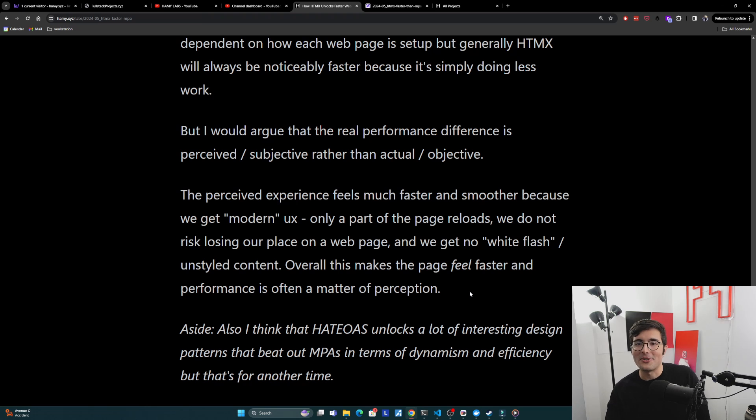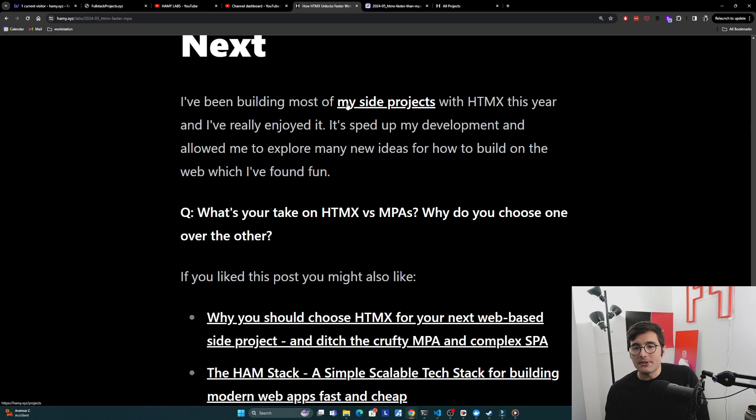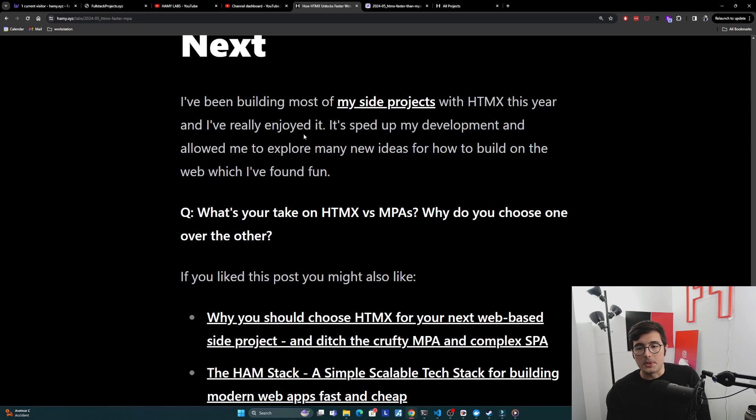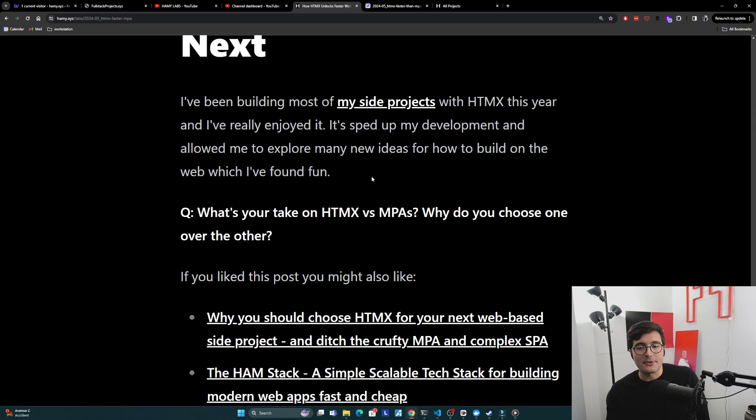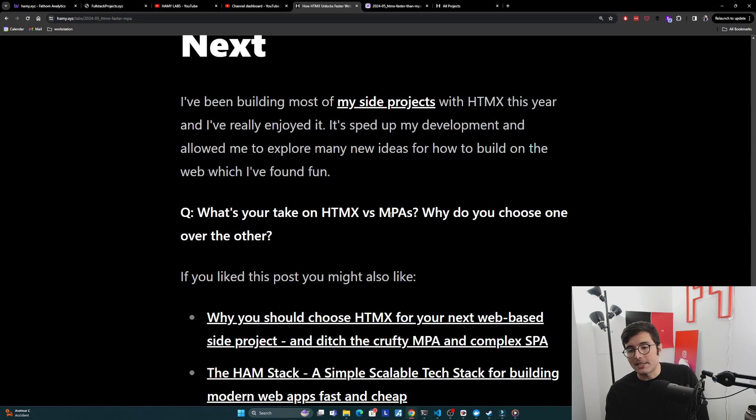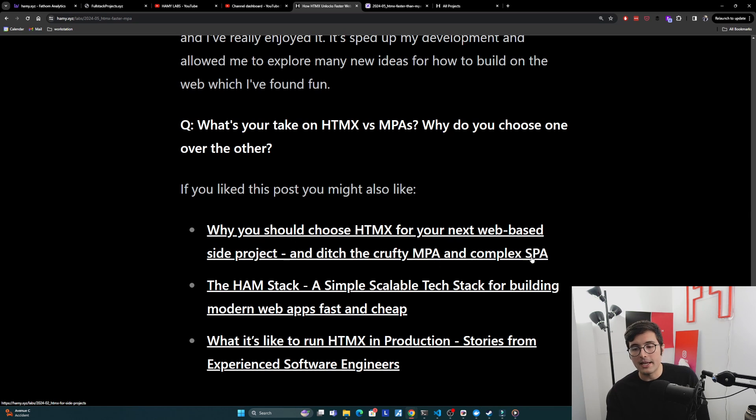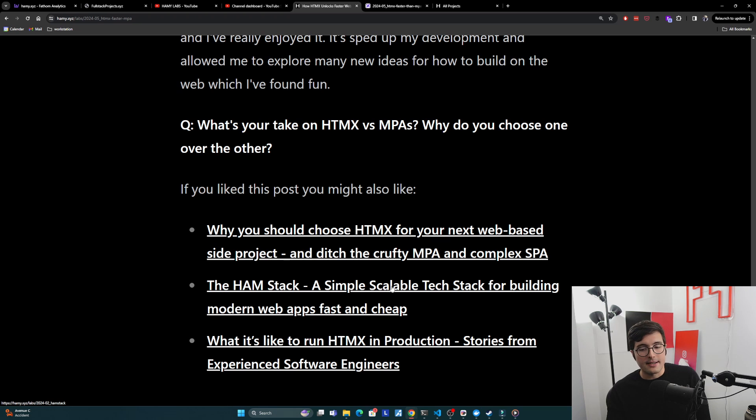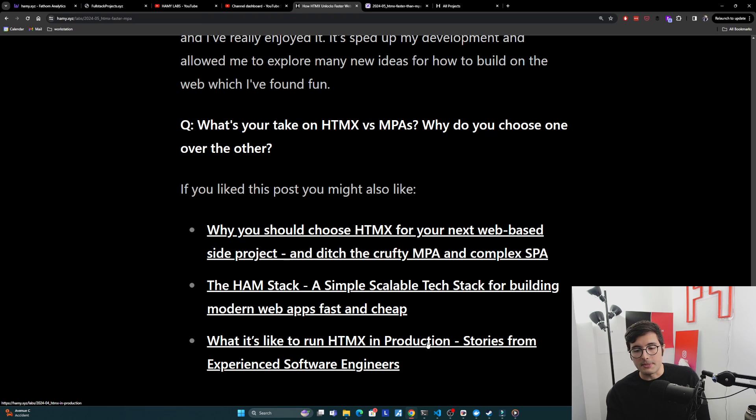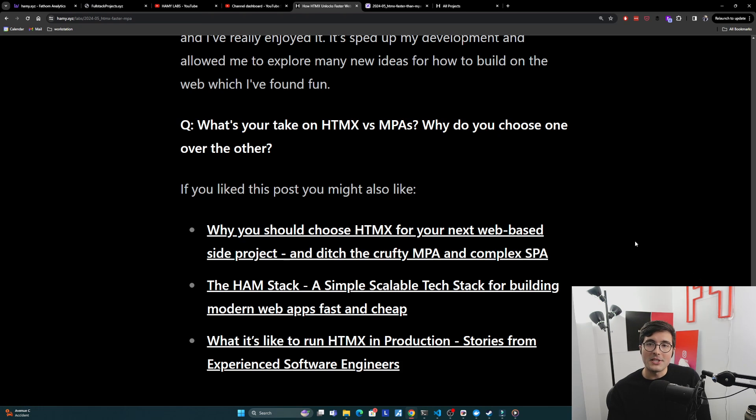I've been building most of my side projects with HTMX this year and I've really enjoyed it. It sped up my development and allowed me to explore many new ideas for how to build on the web which I found pretty fun. Question for you: what's your take on HTMX versus MPAs? Why do you choose one over the other? If you liked this post you might also like Why You Should Choose HTMX for Your Next Web-Based Side Project and Ditch the Crafty MPA and Complex SPA, the HAM Stack: A Simple Scalable Tech Stack for Building Modern Web Apps Fast and Cheap, and finally What It's Like to Run HTMX in Production: Stories from Experienced Software Engineers. That's it for this video, thanks for watching and I'll see you in the next one.